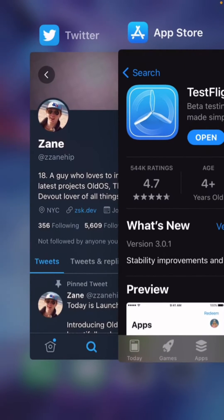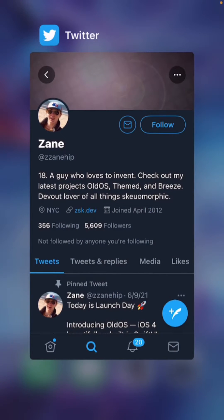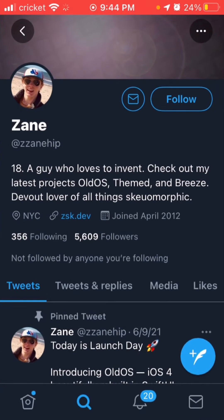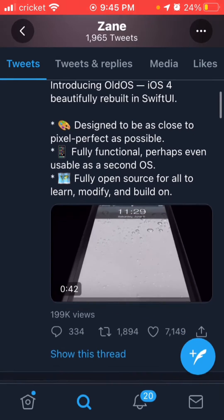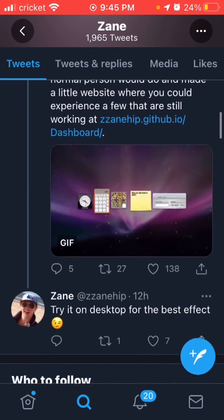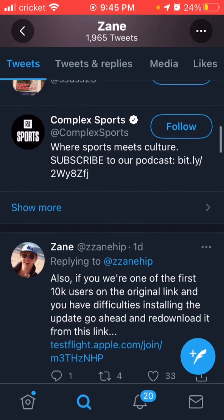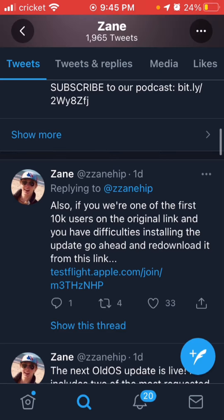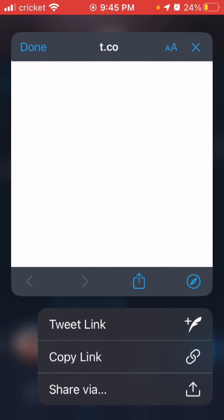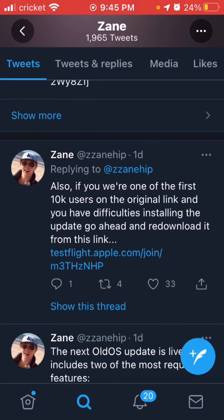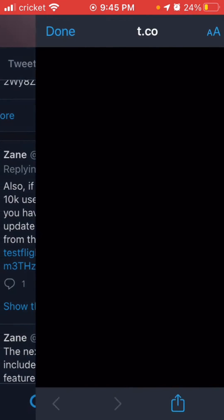Once TestFlight is installed, go to Twitter — I'll link it in the description. Search for @ZaneHP and scroll down until you see a link like testflight.apple.com. Make sure it's from only about one day ago, then click on it.